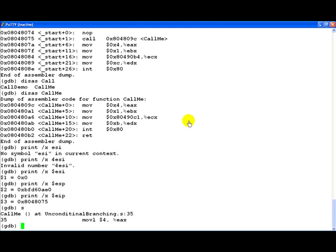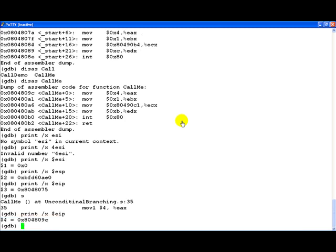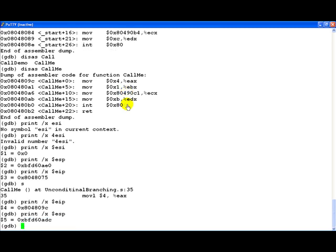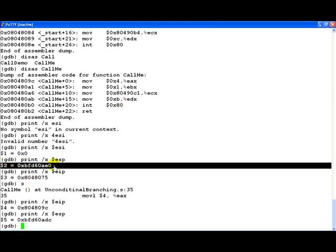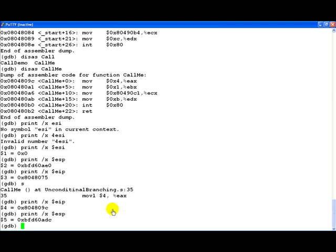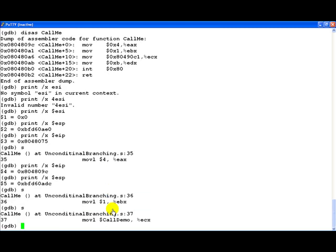Interesting thing to notice is if we print right now the value of ESP, as you can clearly see the value of ESP has changed. We will get into many of these things later in later videos when we talk about the stack and what is really happening. At this point, probably we will keep it very simple and just look at exactly some of the changes which are happening. Now the EIP has been changed. Let us actually quickly step through the program.